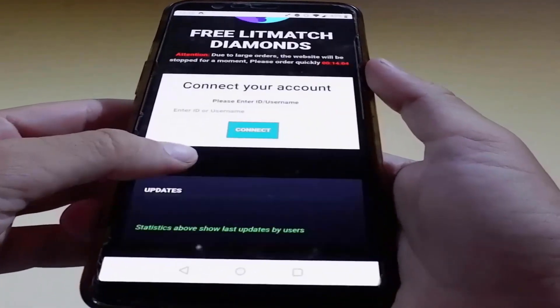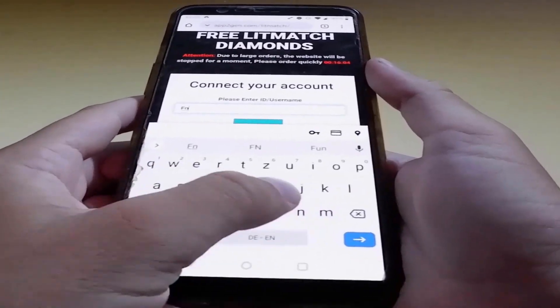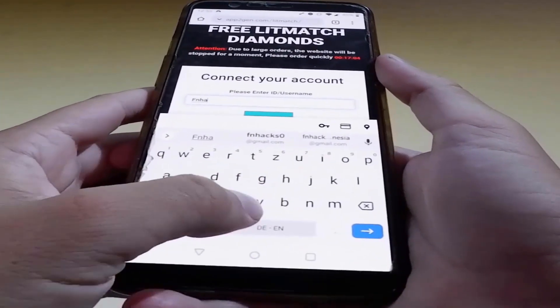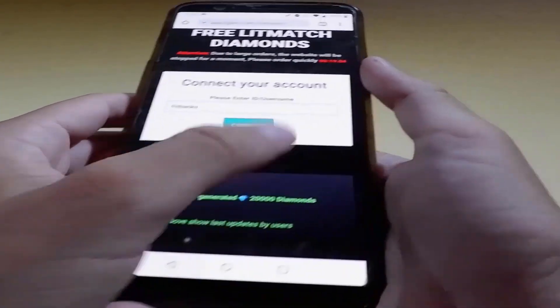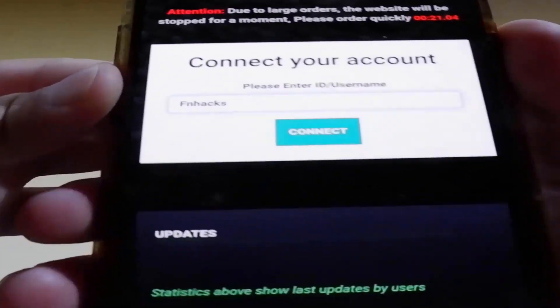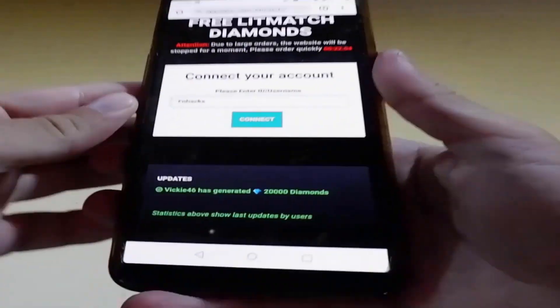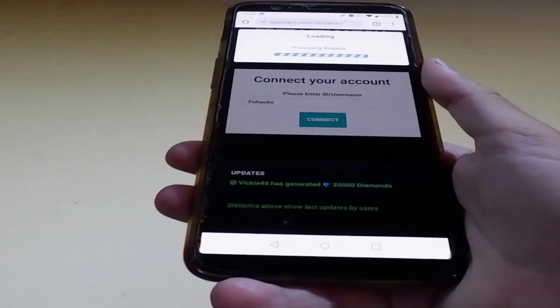As you can see here, it says that you're gonna get three diamonds. Firstly, you need to enter your very own username or user ID. I'm gonna enter my username real quick and then you need to tap on the connect button to connect this website with your account.